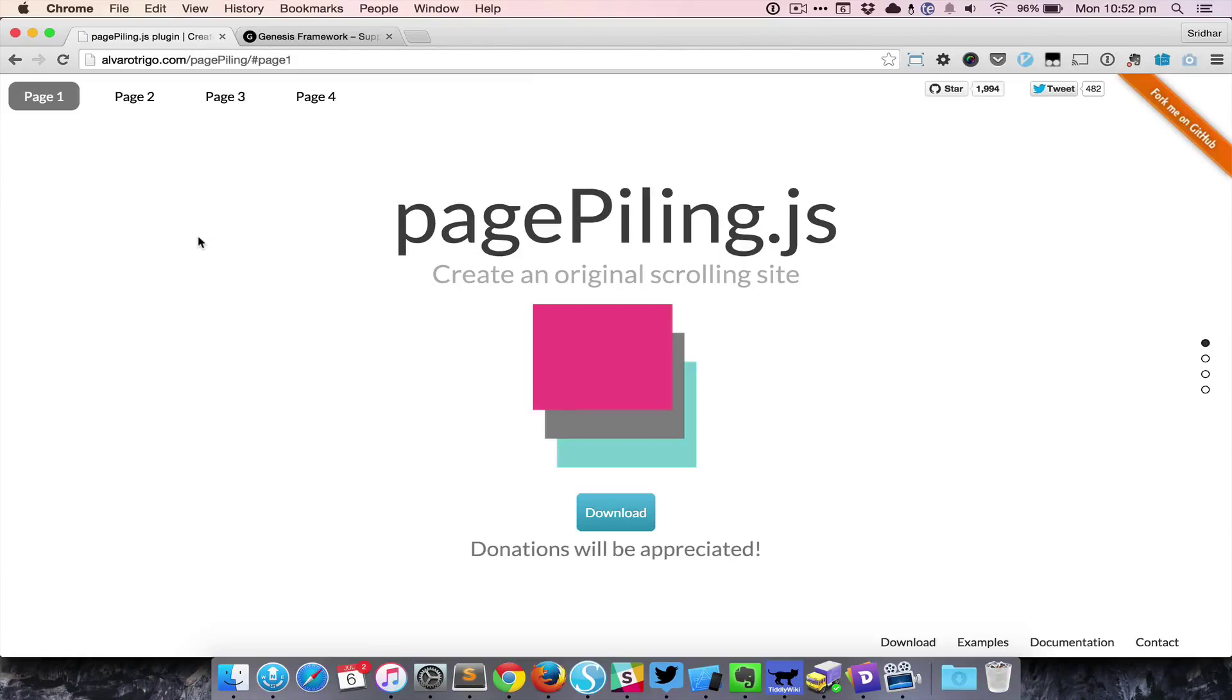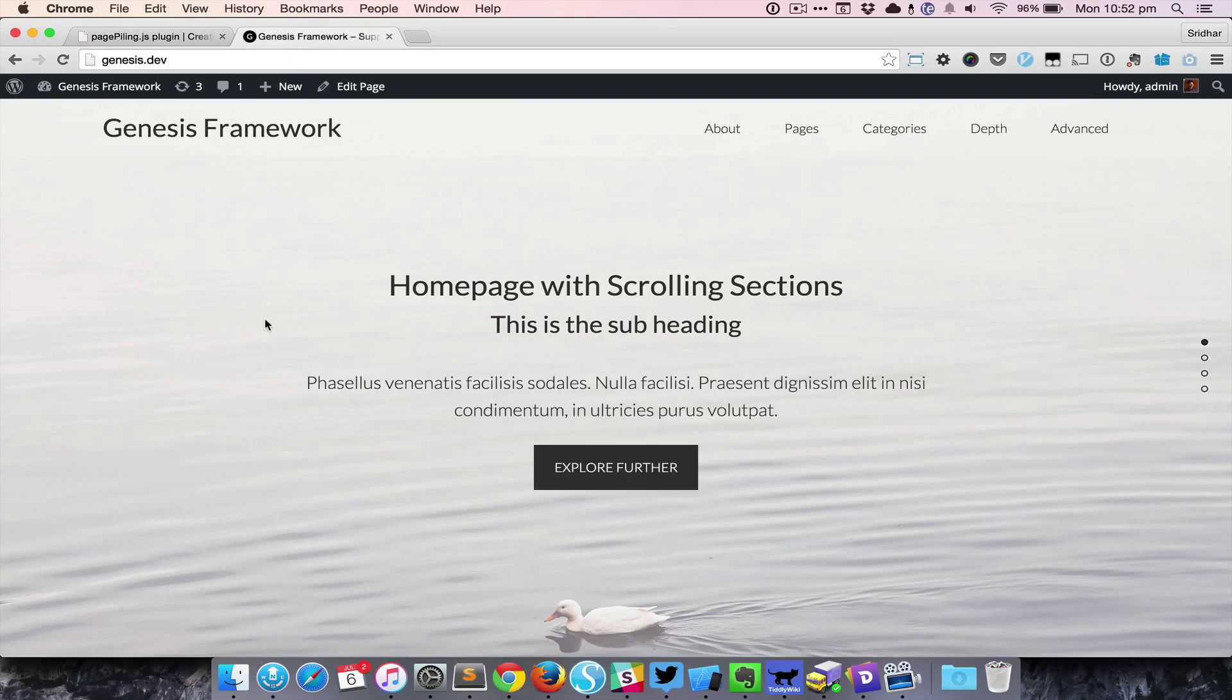In this screencast, I want to show how we can use page piling JavaScript to create a page with multiple sections on the front page in Genesis. So this is the home page or front page of my site, in which Genesis Sample is the active theme.